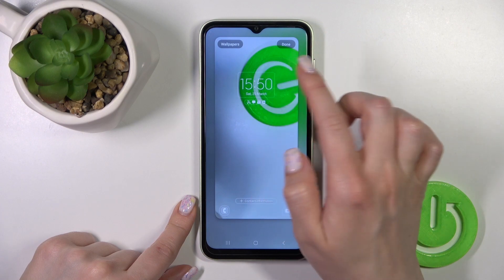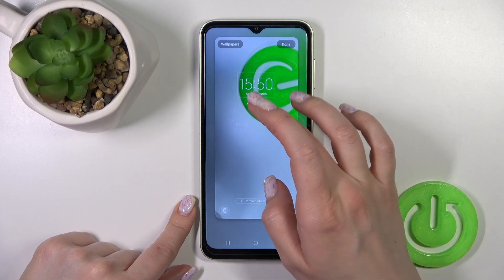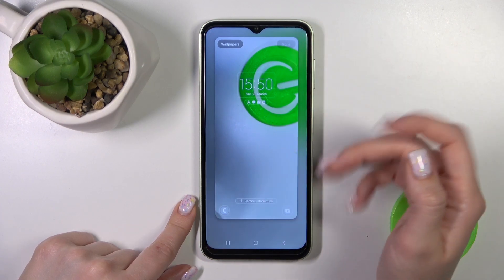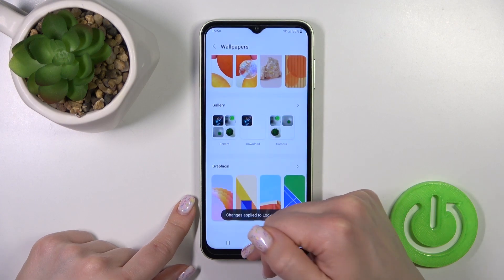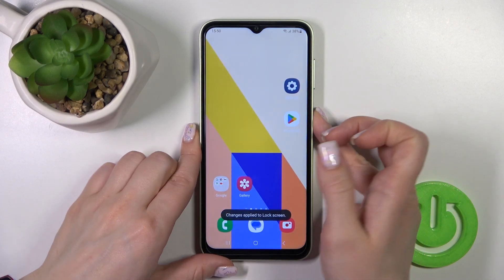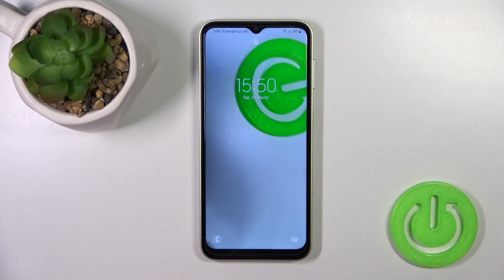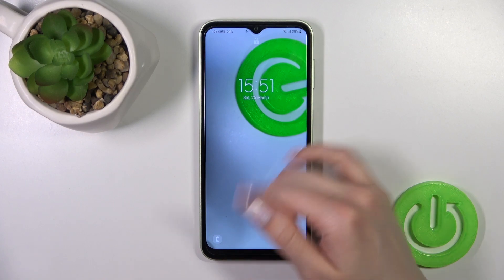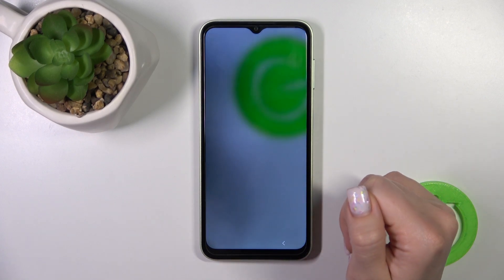We can also customize the wallpaper here. Tap Done, wait a couple of seconds, and now we can see that the wallpaper has successfully changed on our lock screen. There's also one more way to do this.